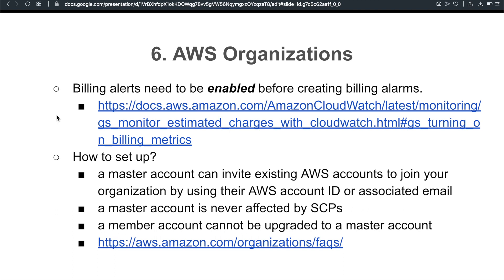And another good note is a member account cannot be upgraded to a master account. In an AWS organization, there's only one master account. Also, please take a look at the FAQs of the AWS Organizations service.